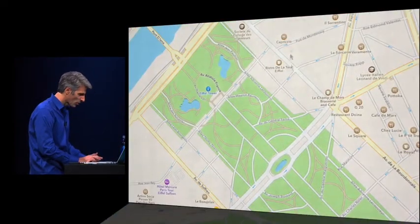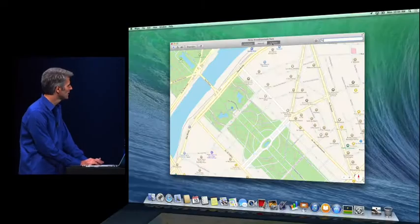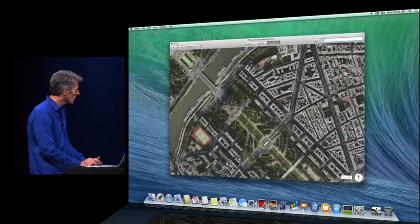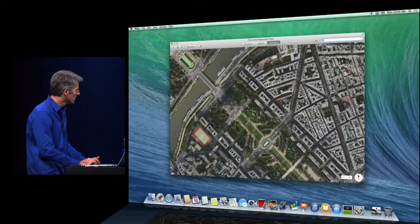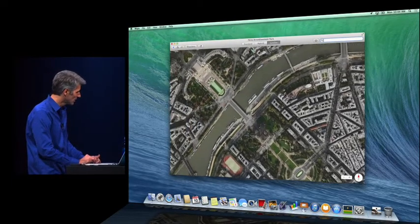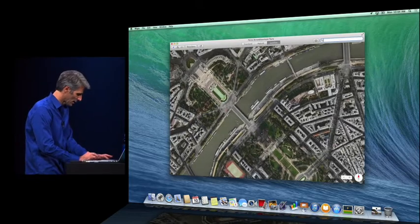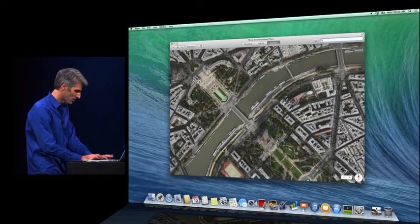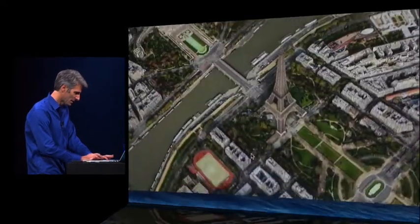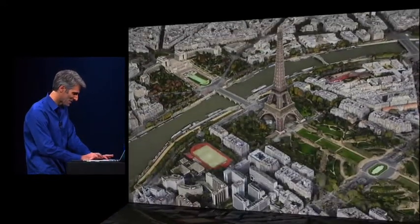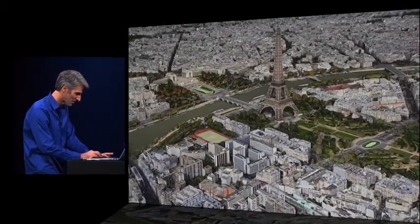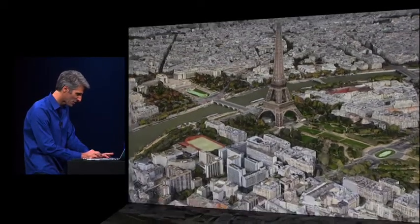Let's go in to look at that flyover data. So we can see the Eiffel Tower. Can go in to tilt it over. See Eiffel Tower right there. The flyover data is just beautiful.